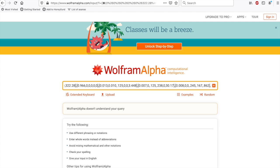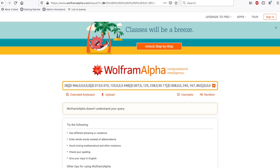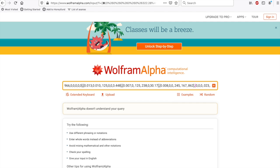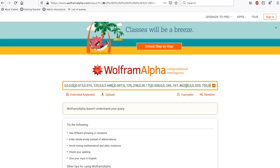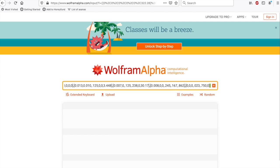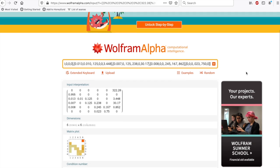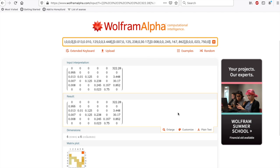And then 0.008, 0.0, 0.245, 0.167, 0.862. And lastly, 0, 0, 0, 0, 0.023, 0.750, and 0. So, let's make sure, let's see if that's a 6 by 6 matrix, which is what it should be. Okay, great. So we actually got our matrix. That looks right.